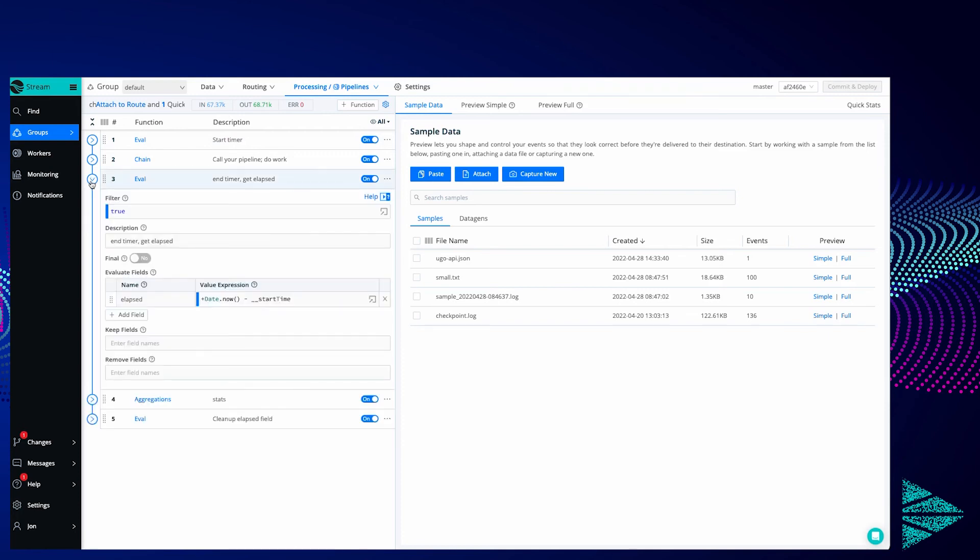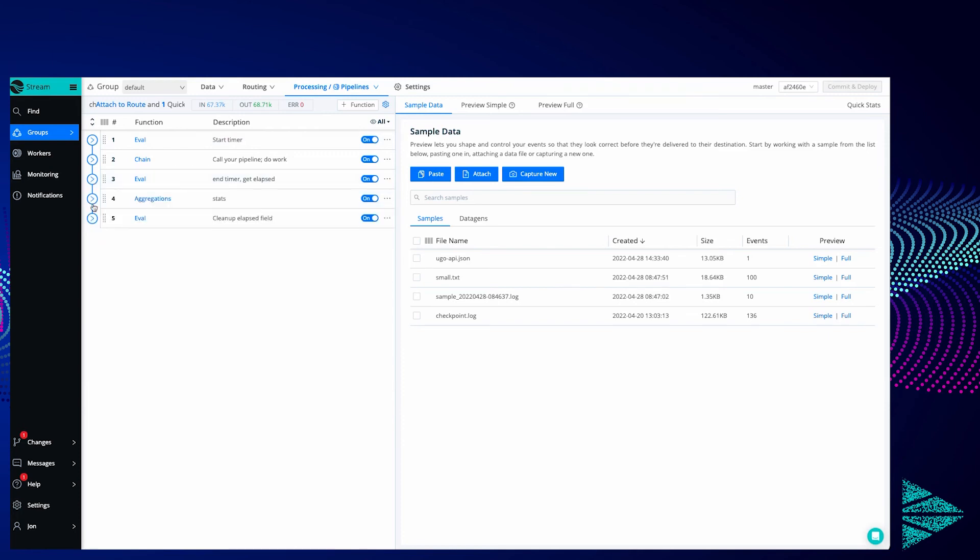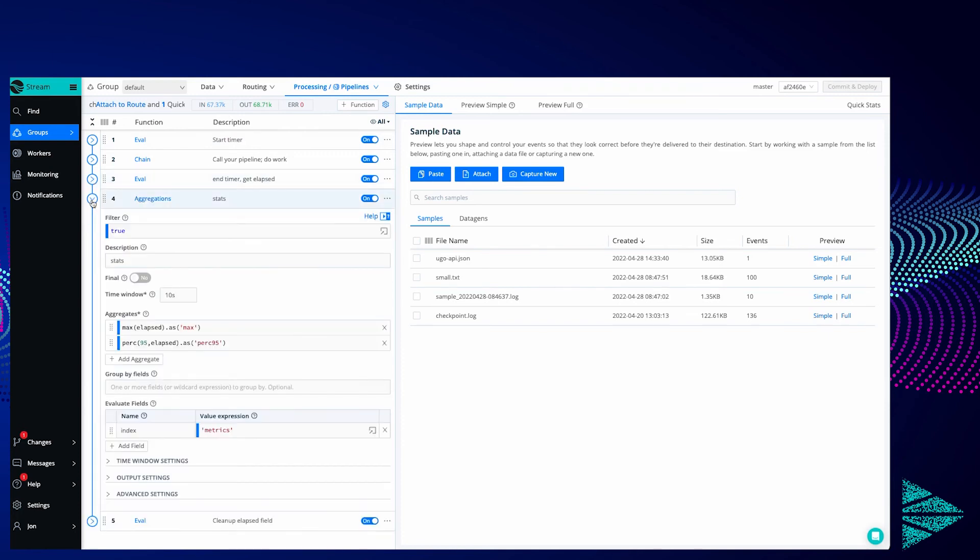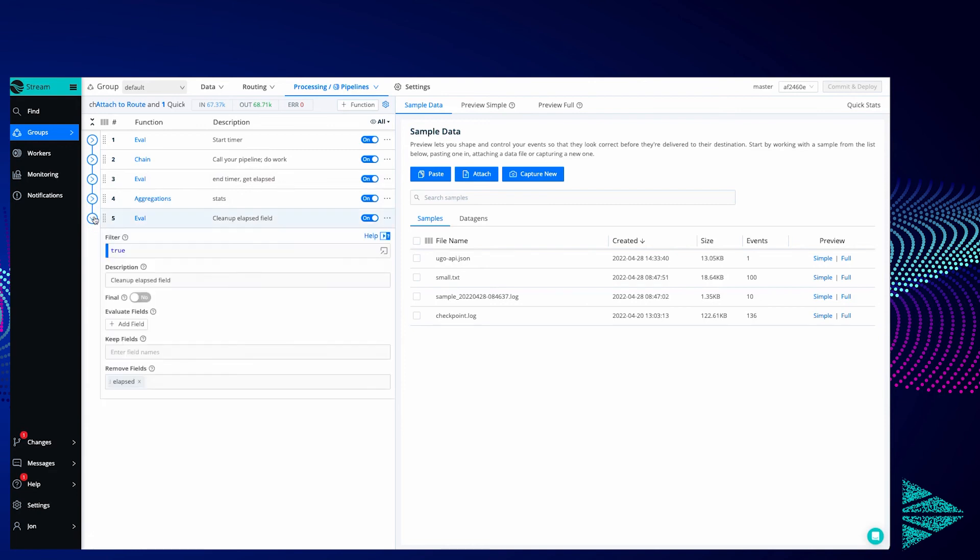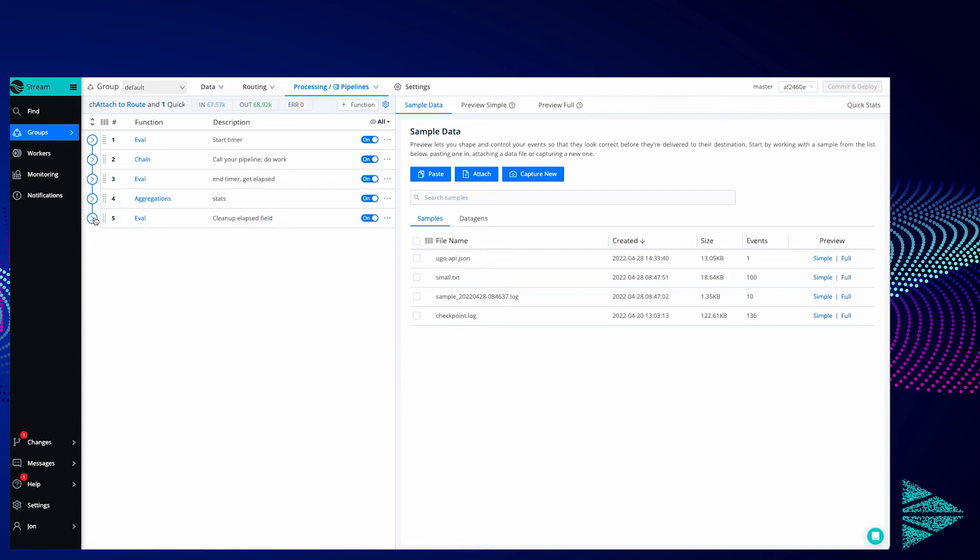We've got an eval function to create elapsed. We've got the aggregations function exactly the same as we just had. And we've got an eval function to drop the elapsed field.